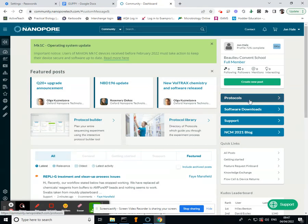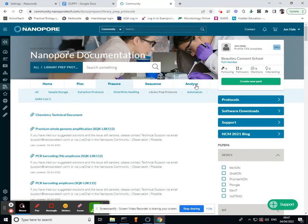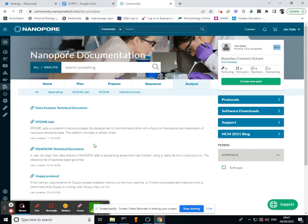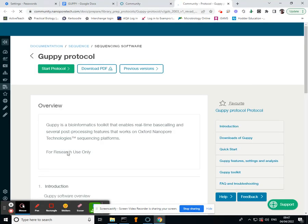If you go into Protocols, you can find Guppy in here. Please make sure that you have actually downloaded the most up-to-date Guppy, as it will be the most accurate when it comes to the base calling.